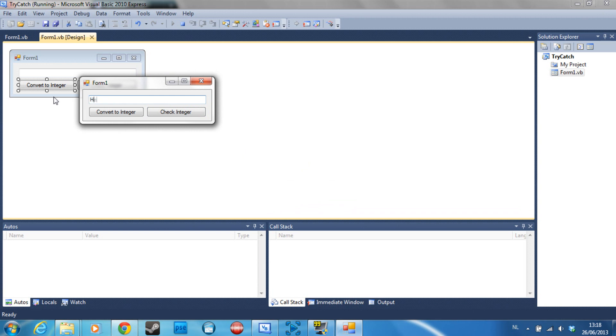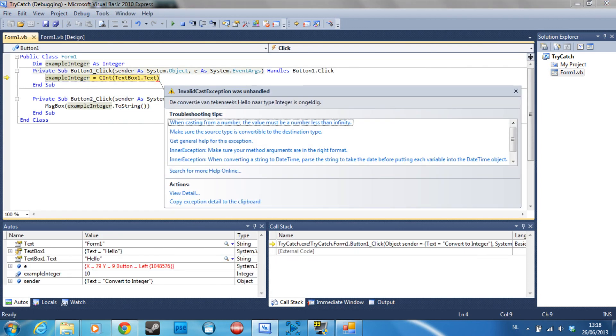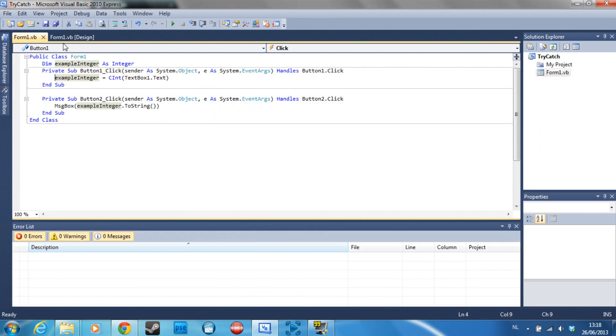But however, if I put hello which is not a number and convert it, my program is going to crash and give an error saying that I cannot convert this to an integer, which is of course normal because a letter cannot be converted into a number, pretty logical.